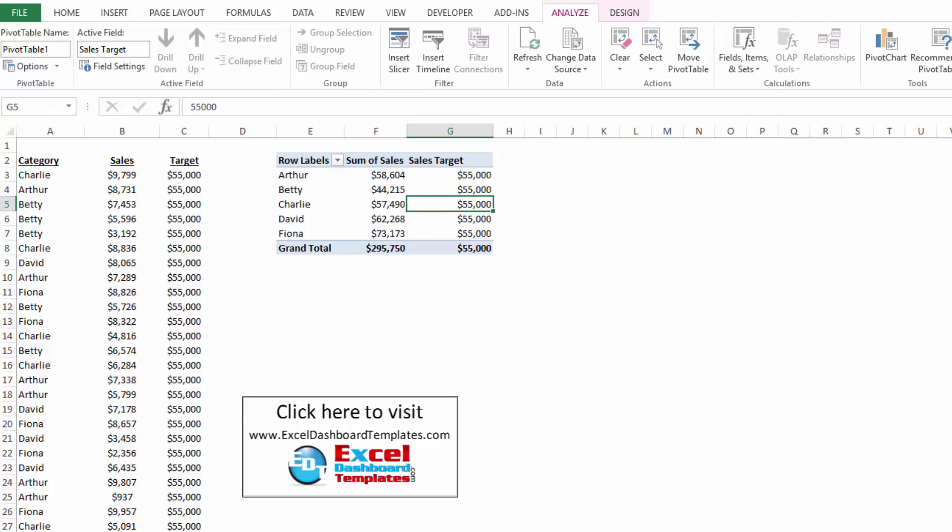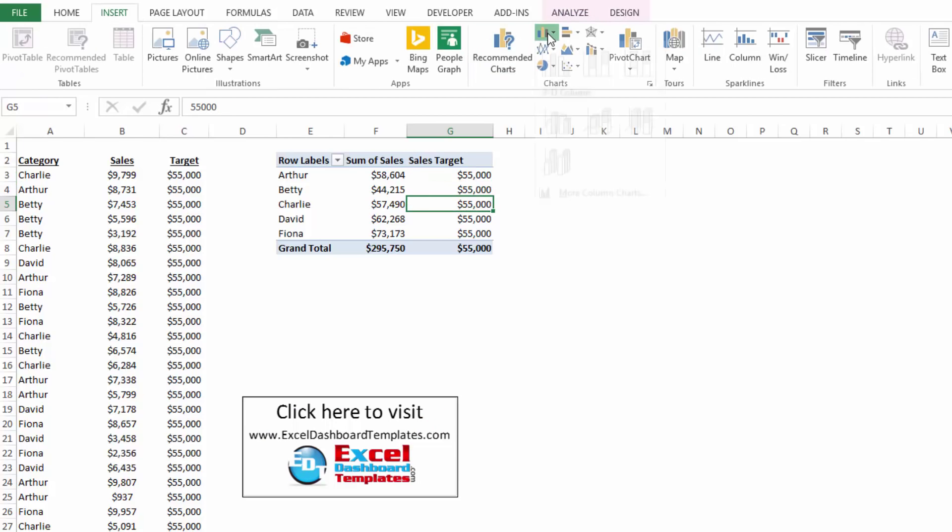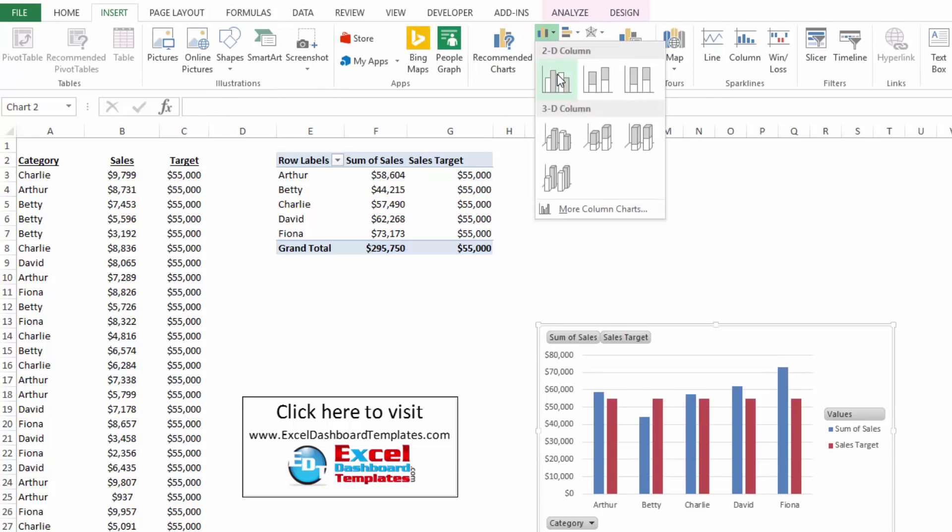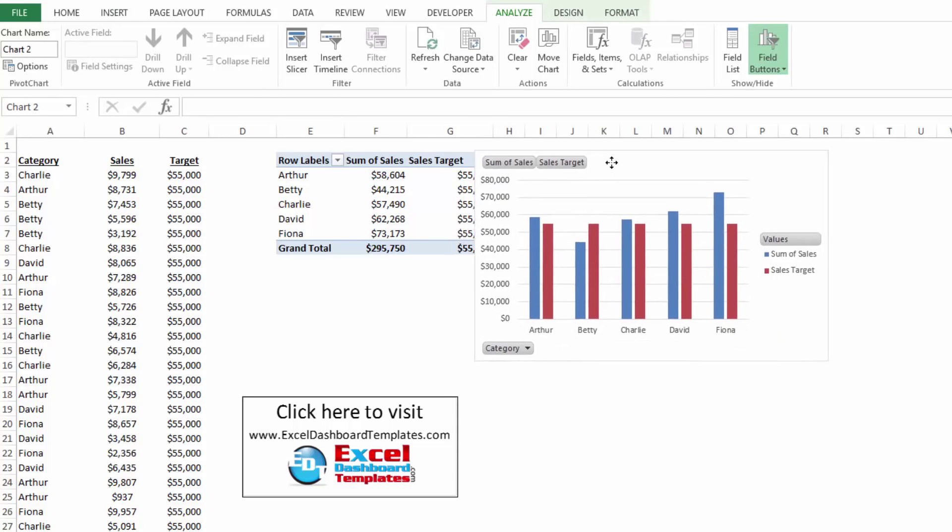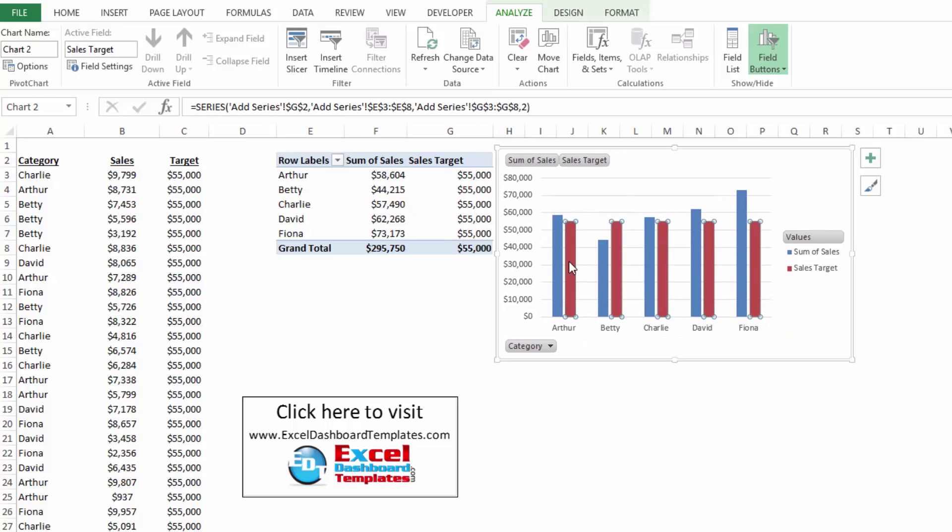Now when I go up to my insert ribbon and I create my pivot chart, you can see that I have an additional column of data or data series in my chart, the sales target.